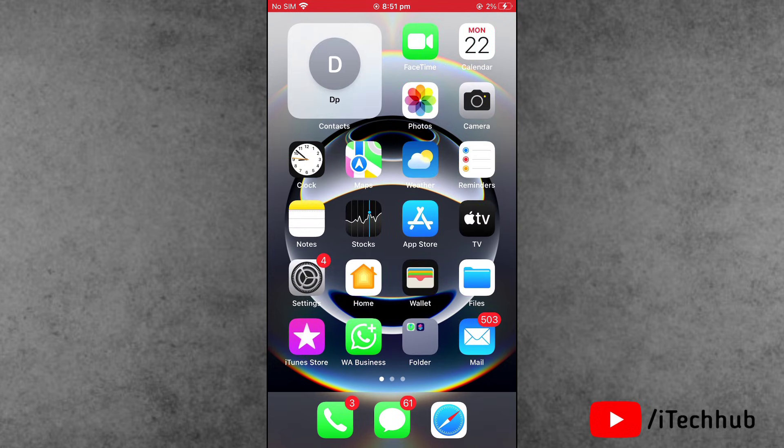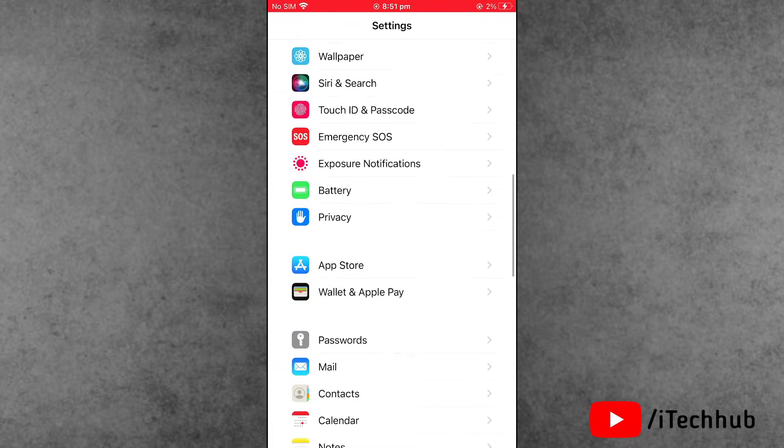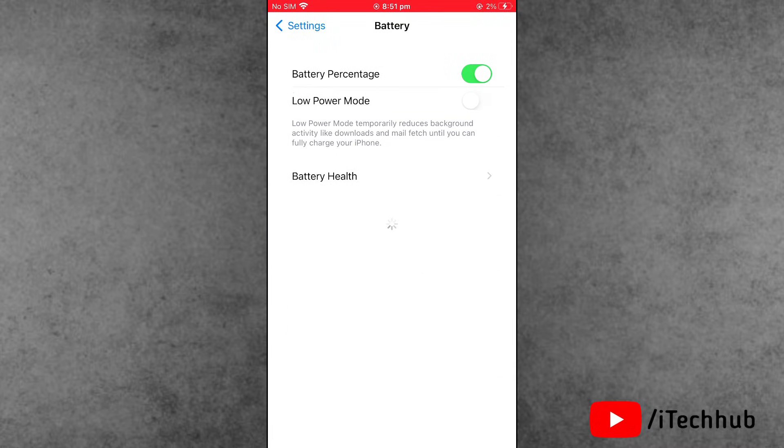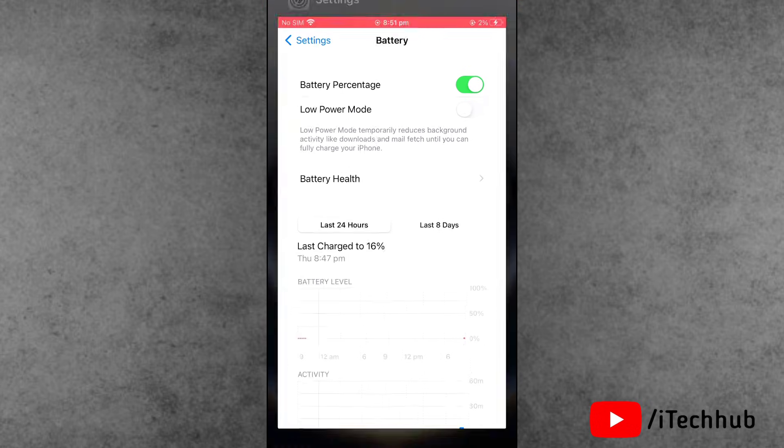Solution number two is to turn off Low Power Mode. First of all, open the Settings app. Scroll down and tap on Battery. Now find the second option, Low Power Mode. If it's turned on, please make sure to turn off this feature on your iPhone or iPad.